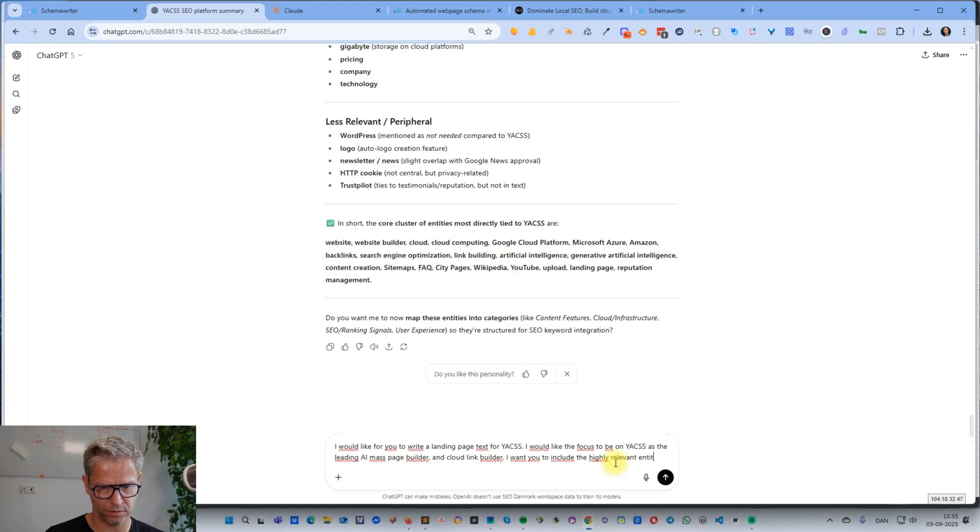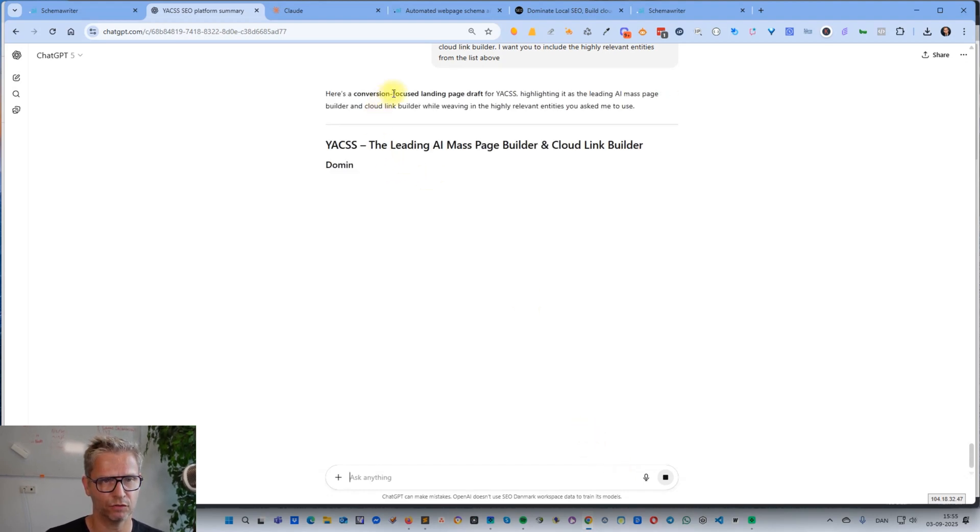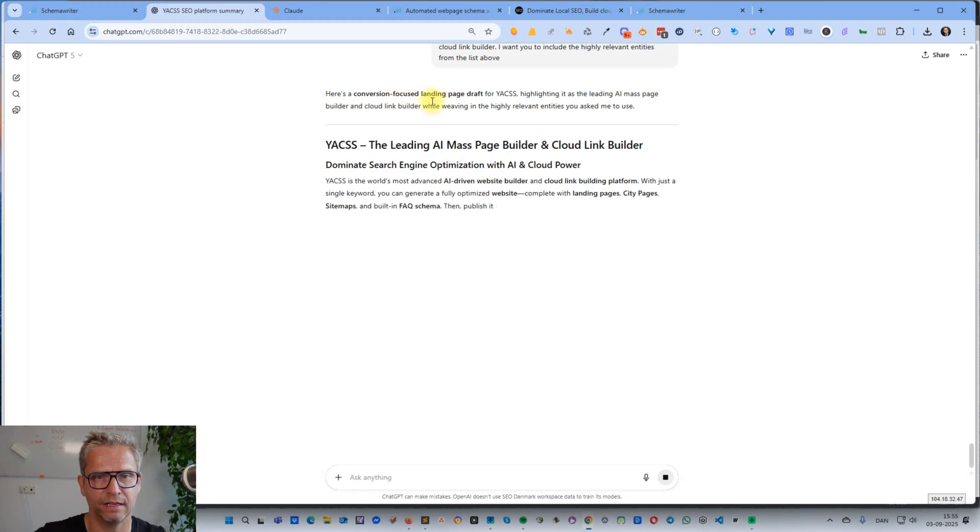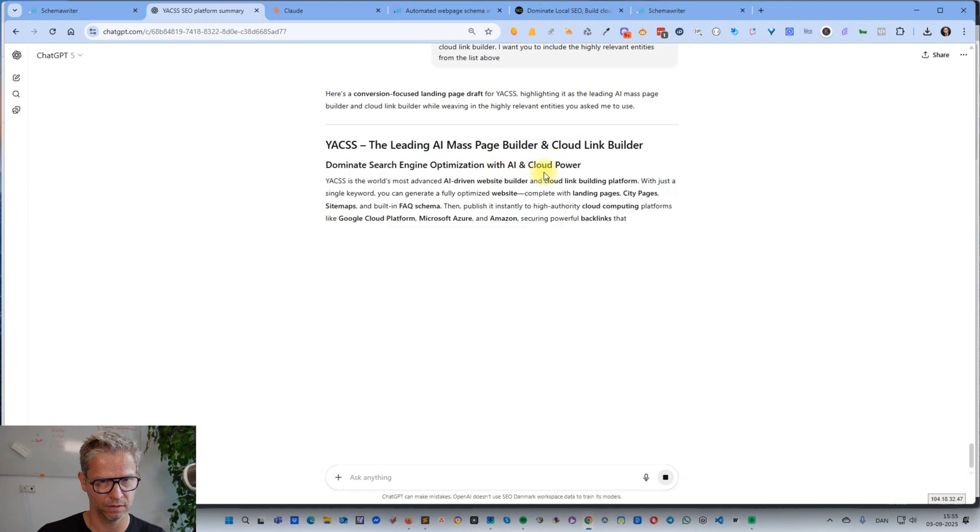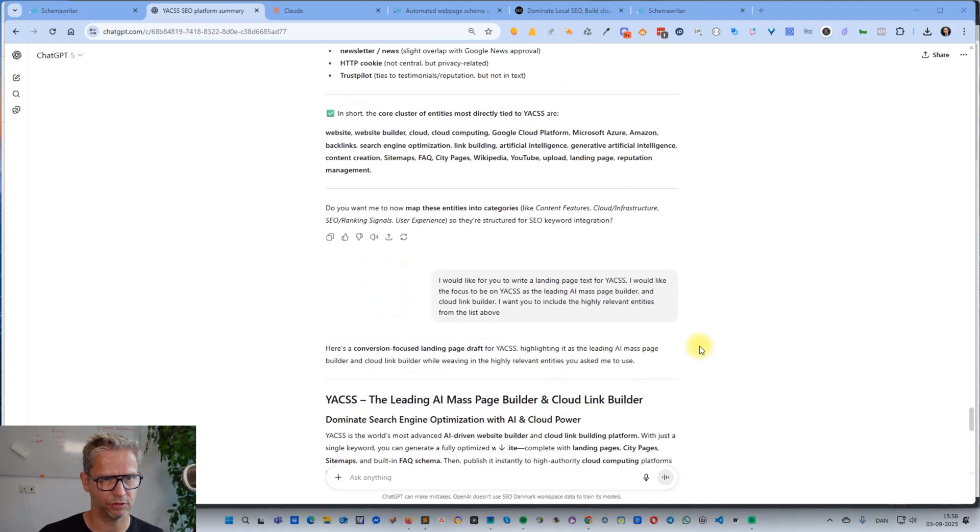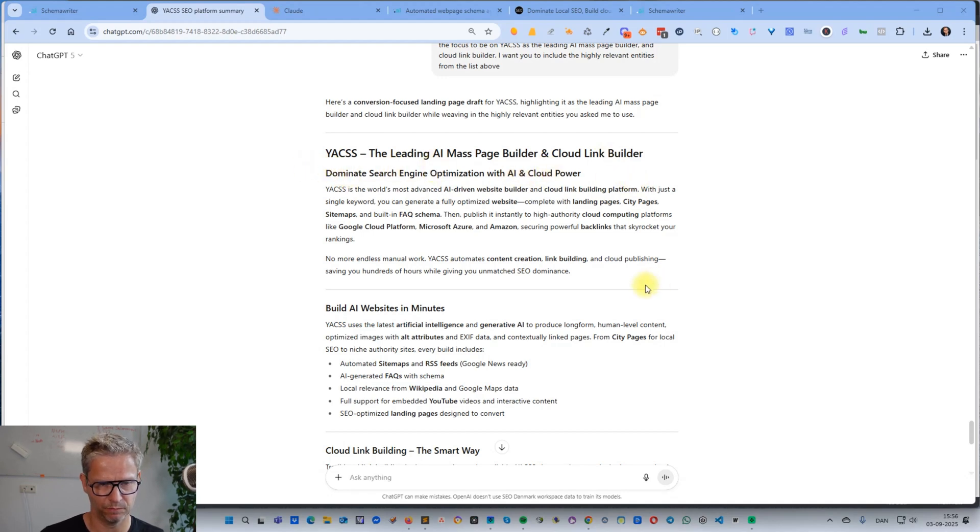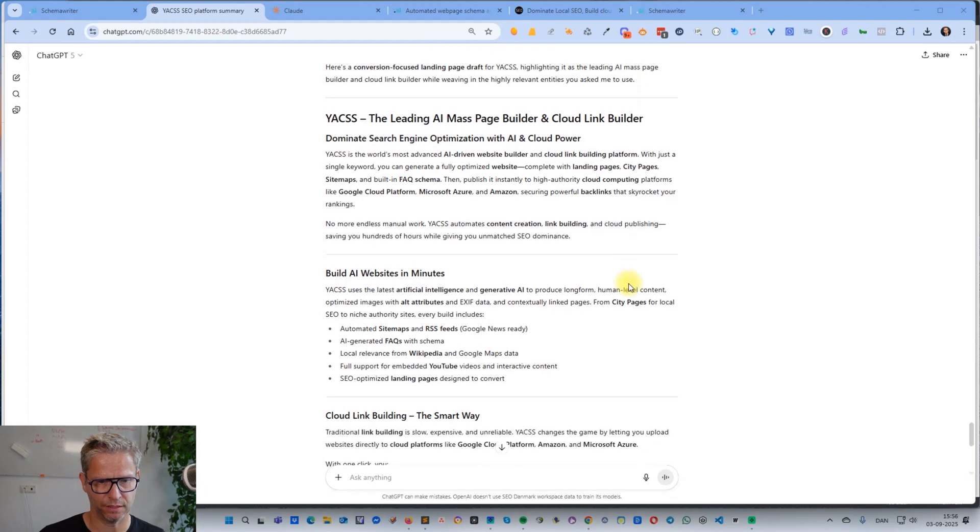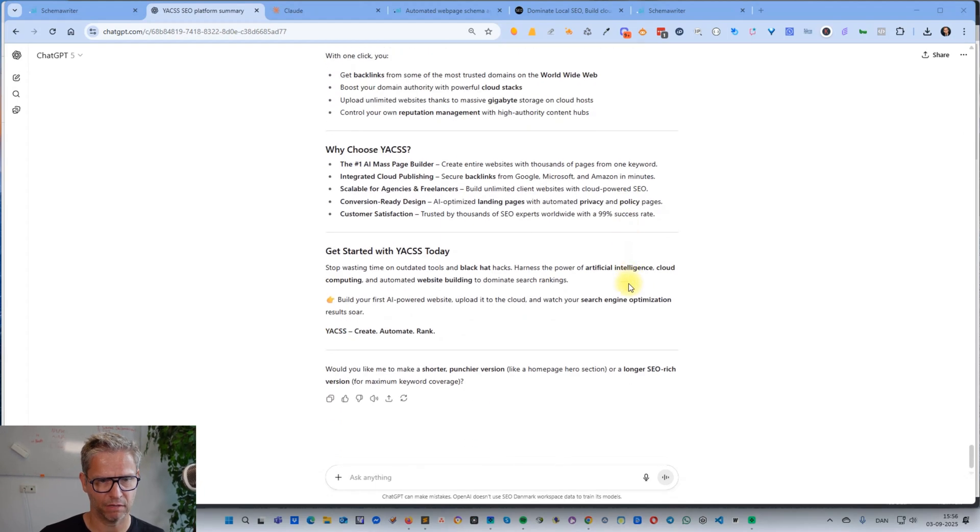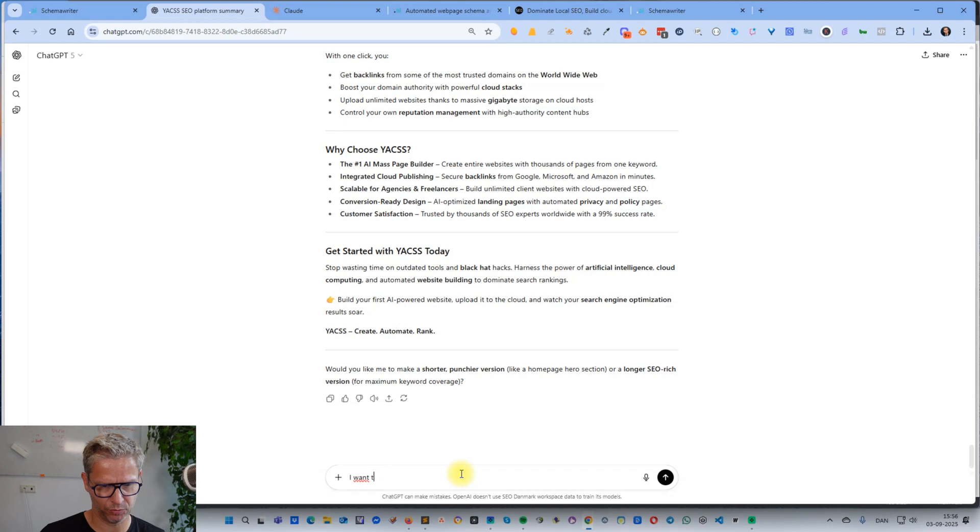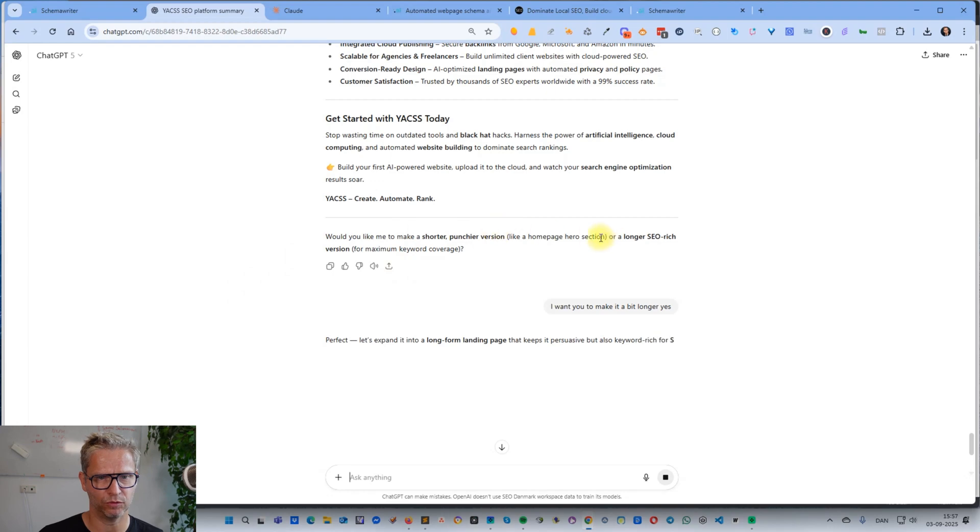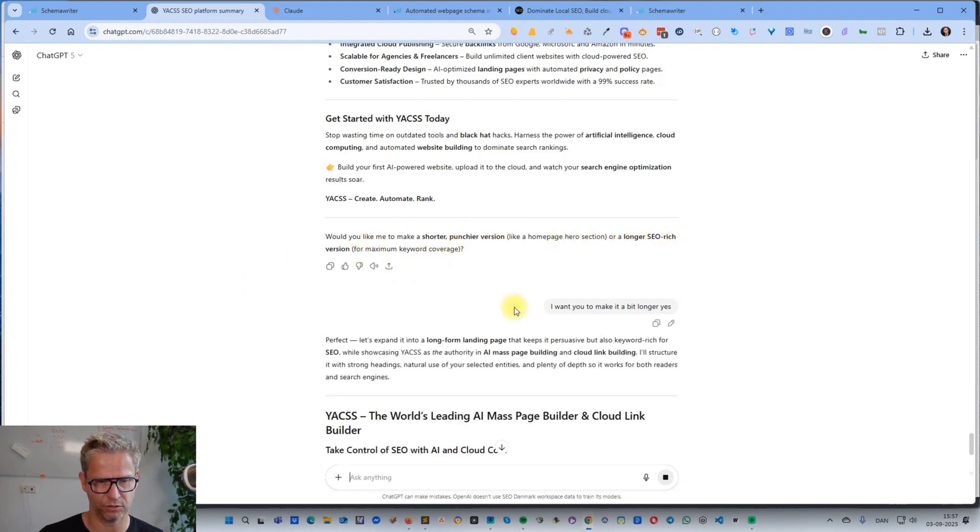Let's see what it does. 'Here's a conversion-focused landing page draft for YACSS, highlighting it as the leading AI mass page builder and Cloud link builder.' While it is working, let me click pause. Now it's done. 'YACSS - the leading AI mass page builder and Cloud link builder. Dominate search engine optimization with AI and Cloud power.' This text looks nice, but I think I will probably ask for a bit longer version. 'I want you to make it a bit longer,' because it's asking me if I want a longer SEO-rich version for maximum keyword coverage. Yes.